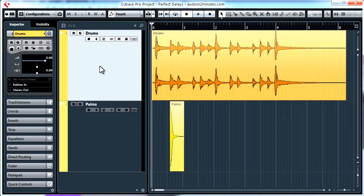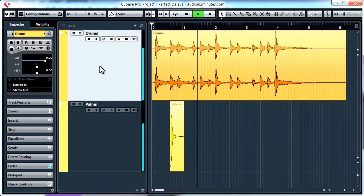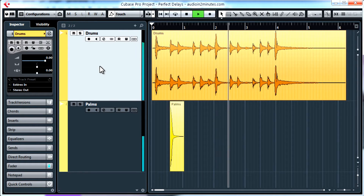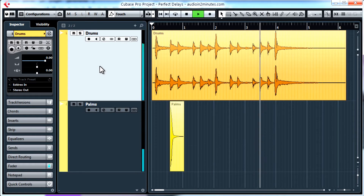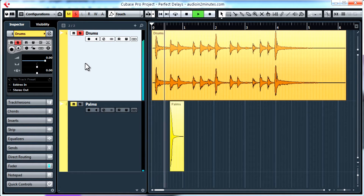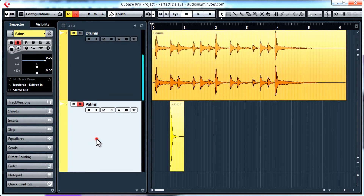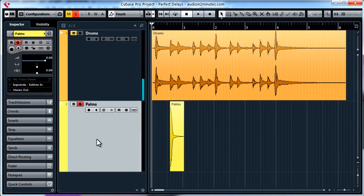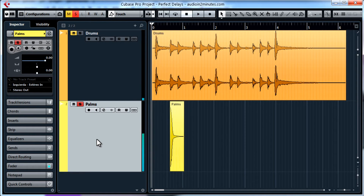I'm going to use this example. The first track contains the drums and the other track is a clap sound to which I'm going to apply the delay.